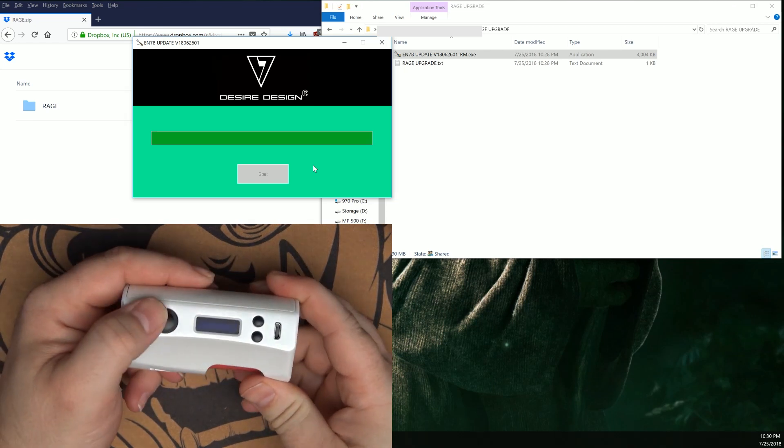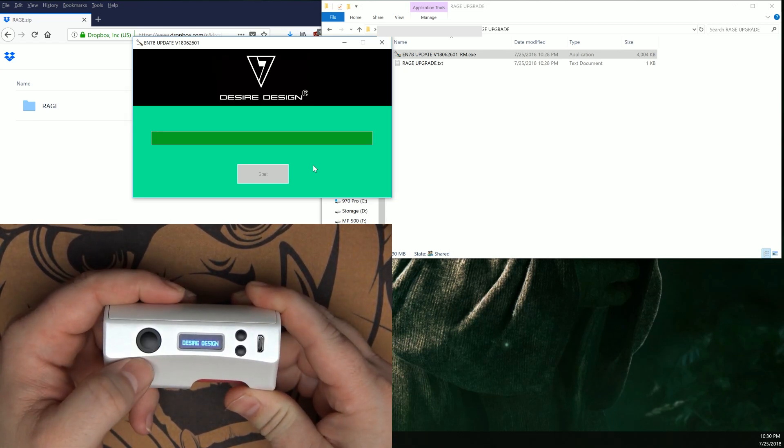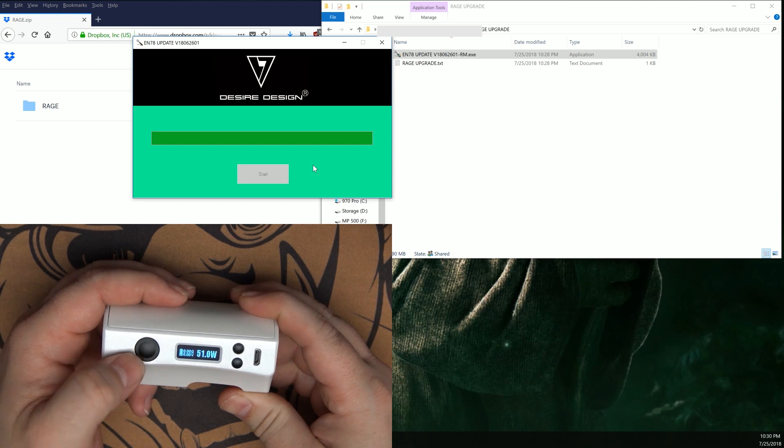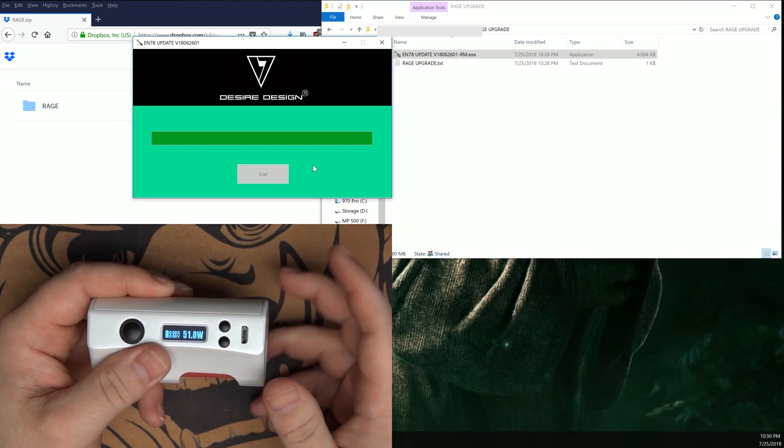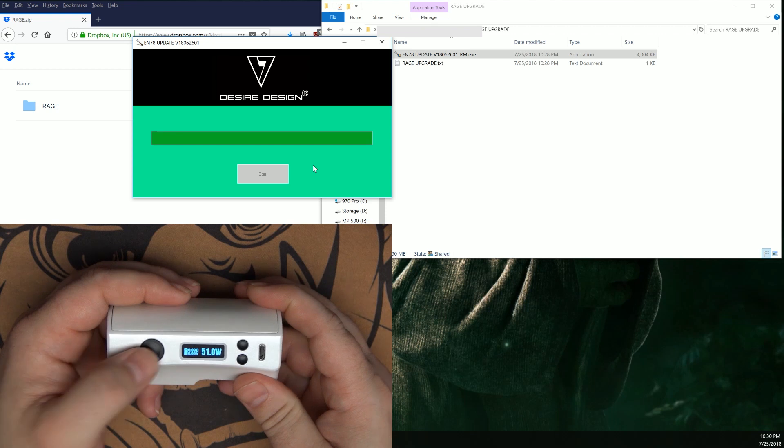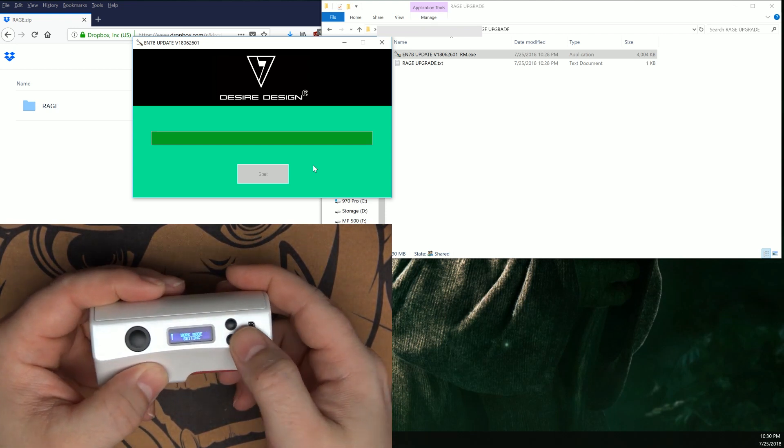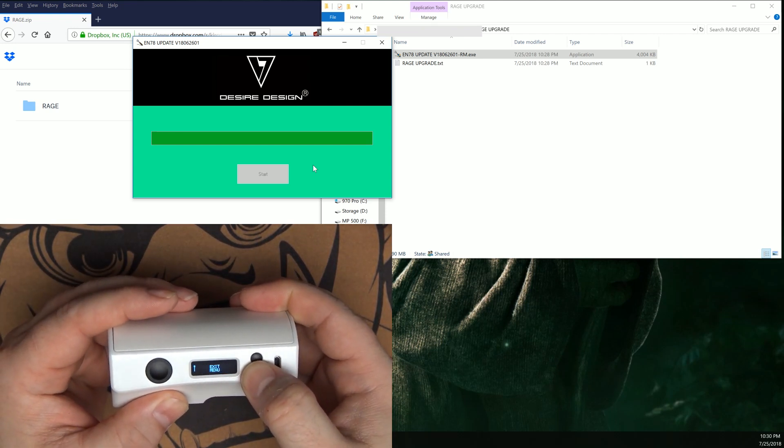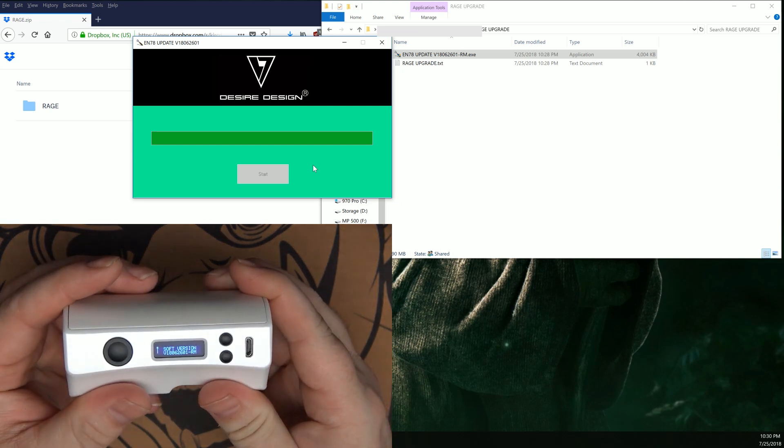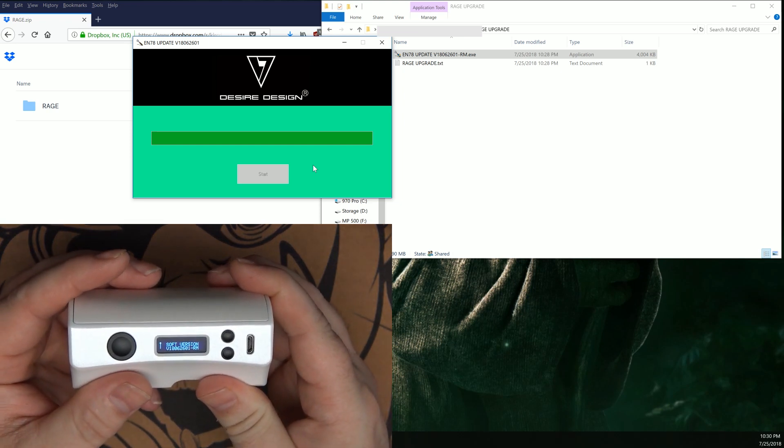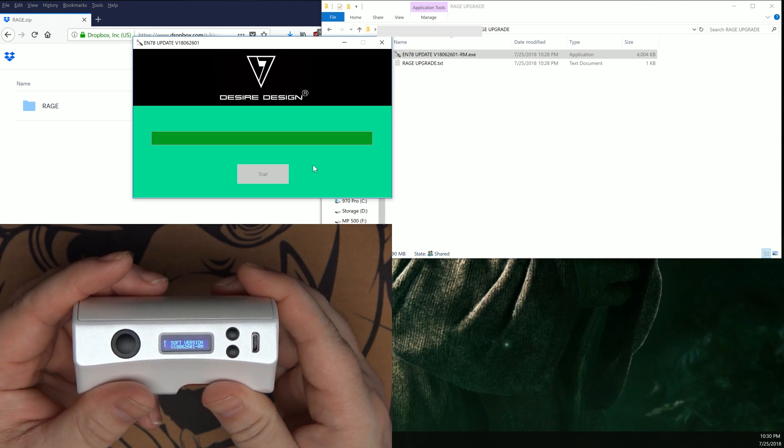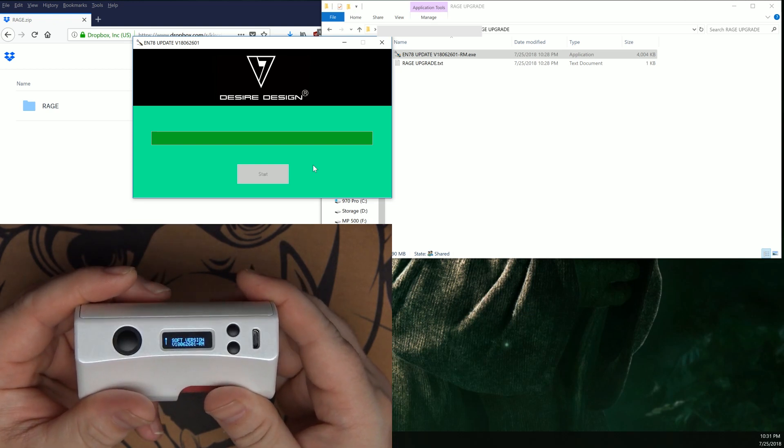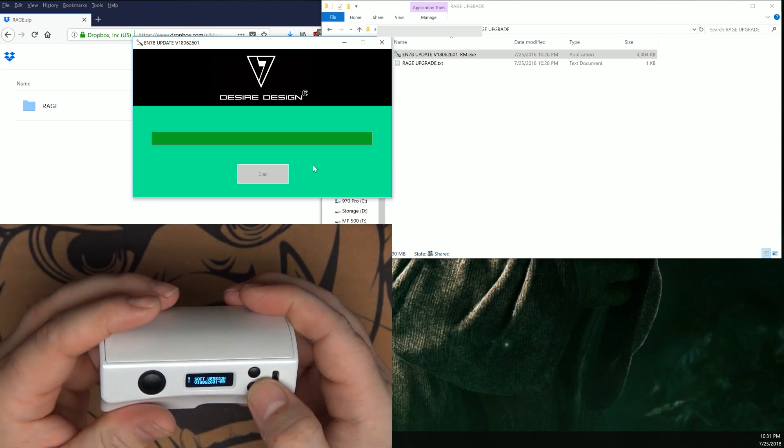Turn on the mod with five clicks. Desire Designs. To verify that the install and firmware upgrade did actually take, we're going to go into the menu: one, two, three, work mode settings. We're just going to cycle through until we see where it says soft version v180-626-01-rm.